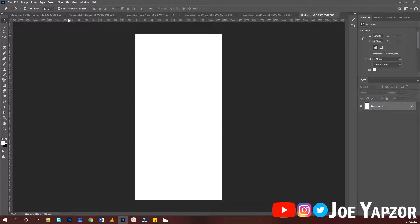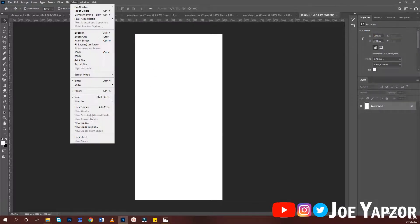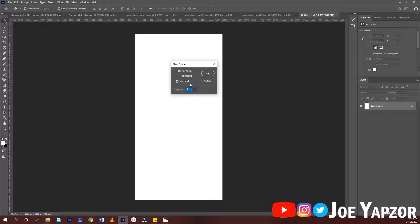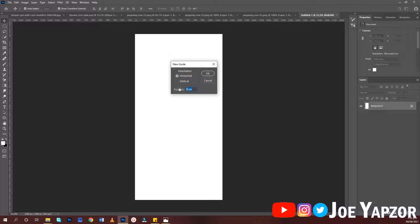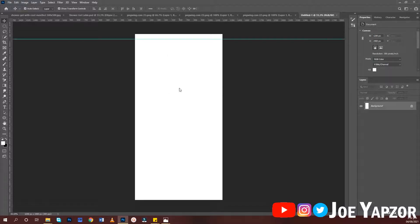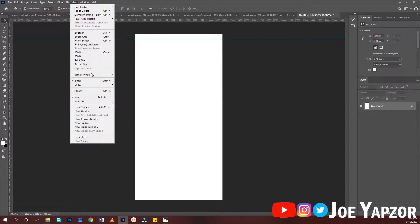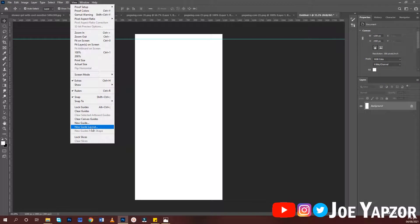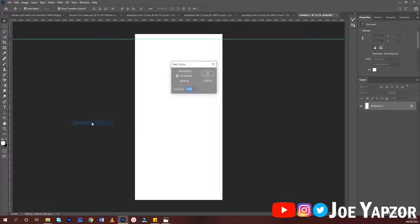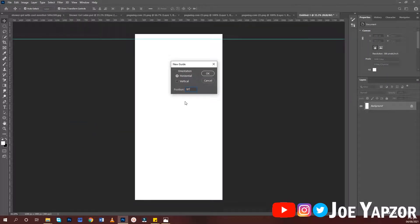When you create it this way, just create some guides here. For the horizontal, create 3% for the top and 97% for downwards to give it the same spacing.